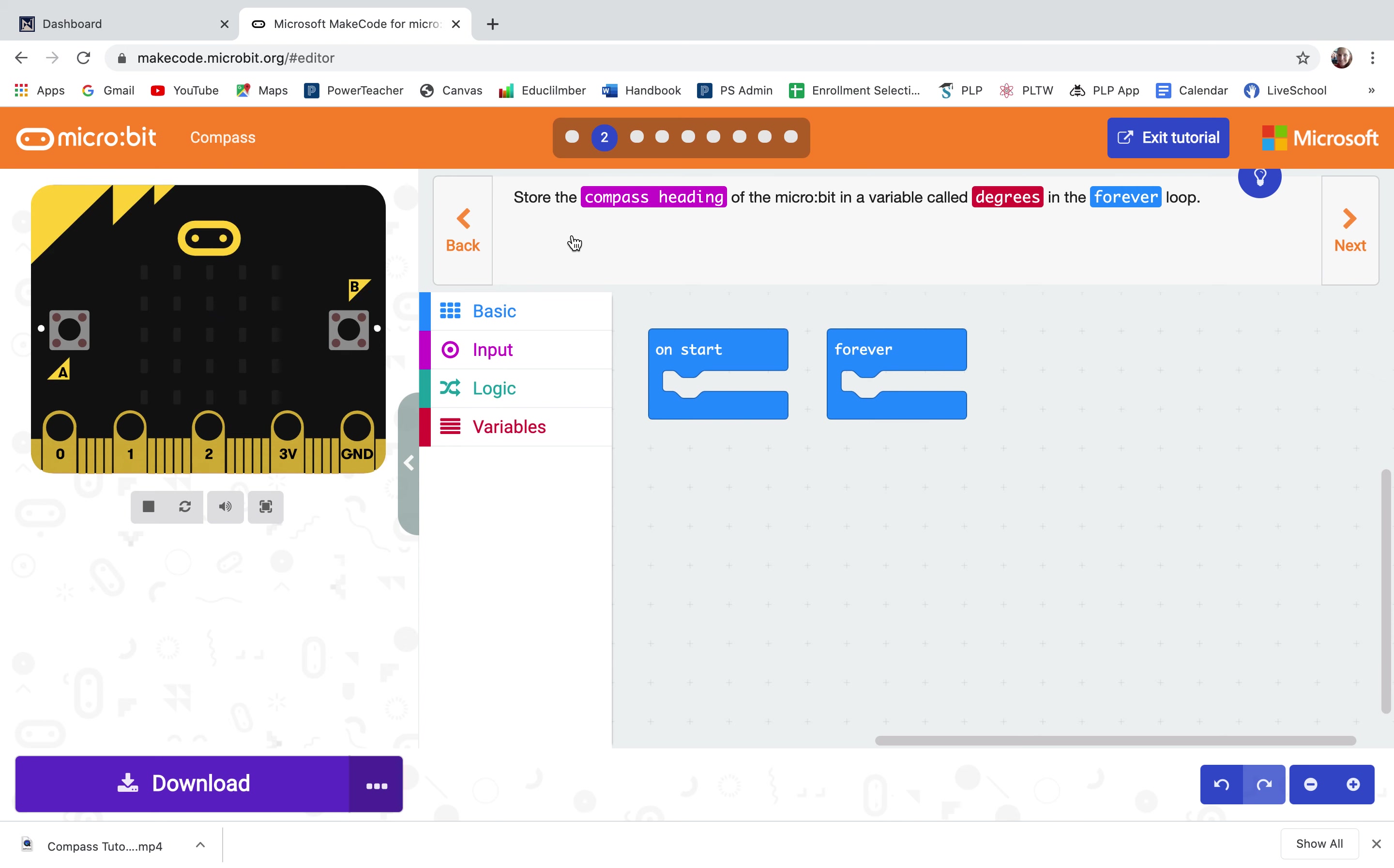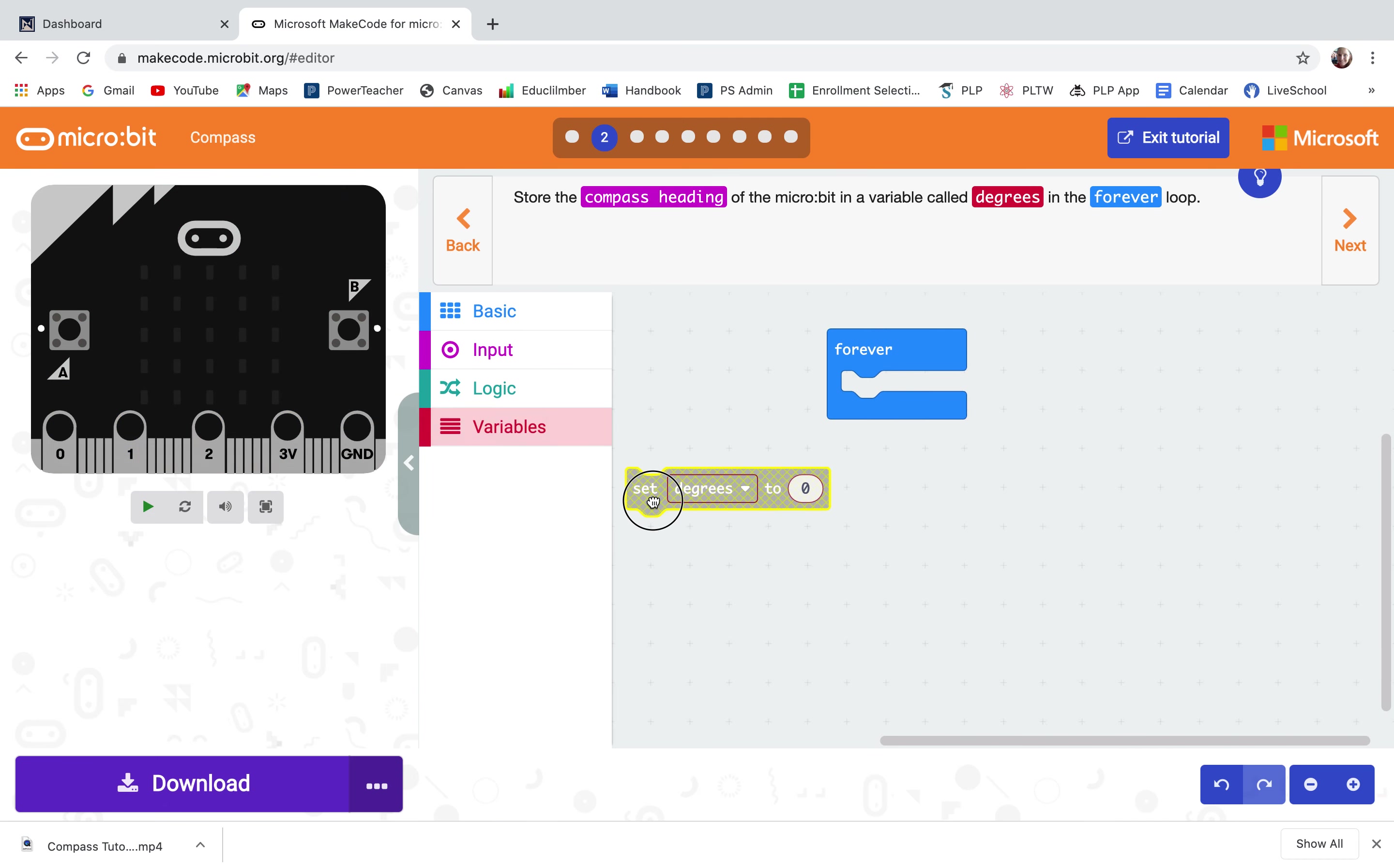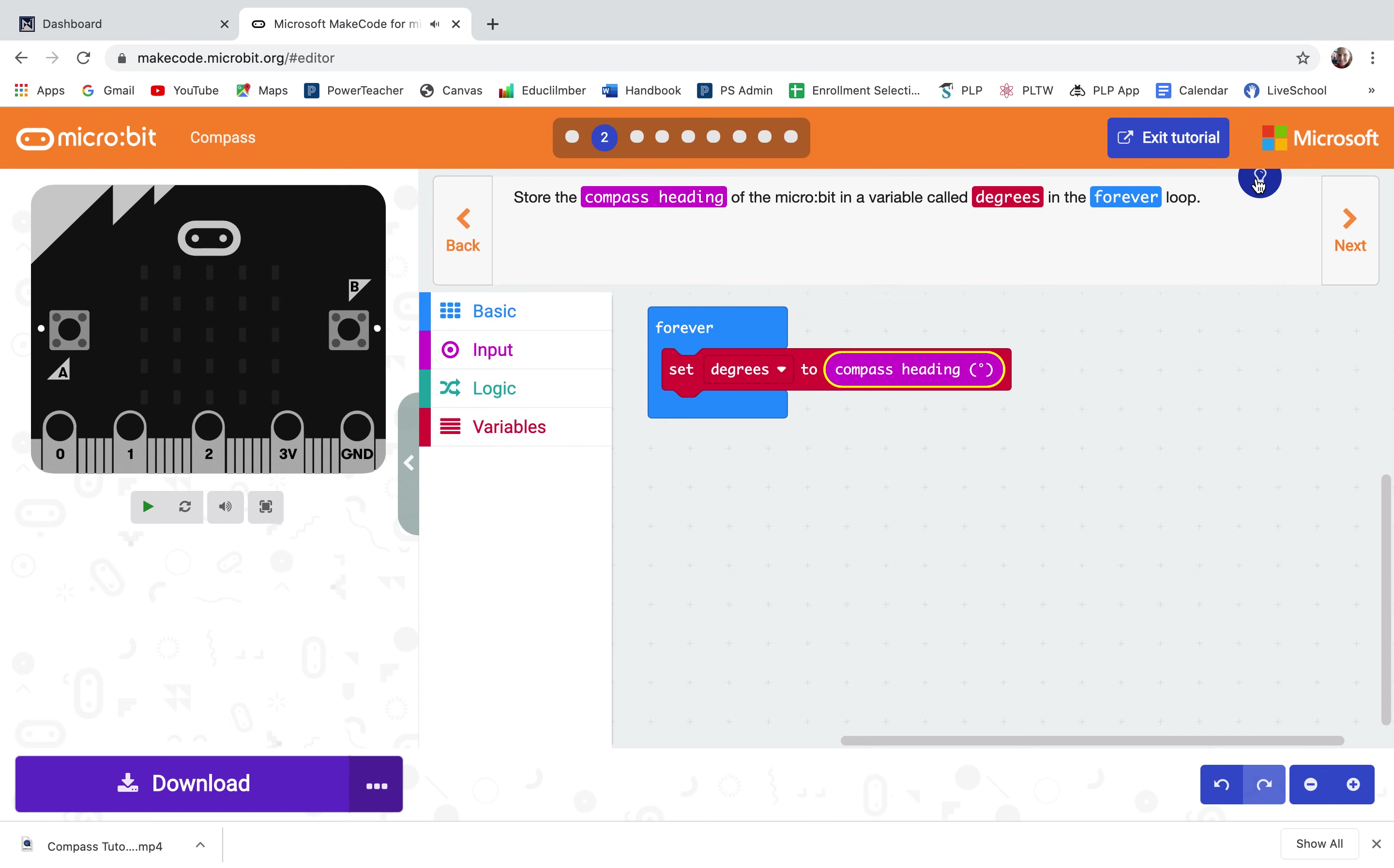First step two, store the compass heading of the micro bit in a variable called degrees in the forever loop. So I need to make a variable called degrees and I'm going to set it to the compass heading which is found in the inputs. Let me double check that I'm on the right track. Looks good.